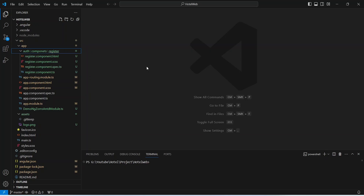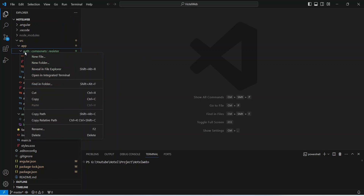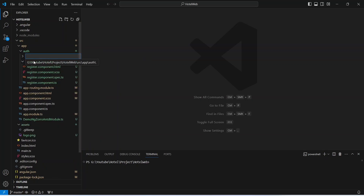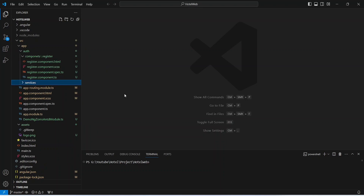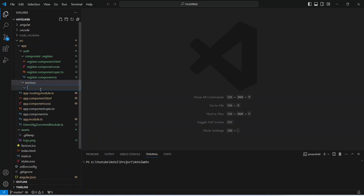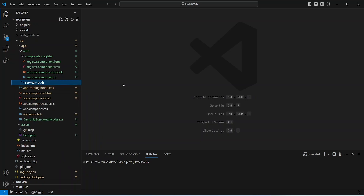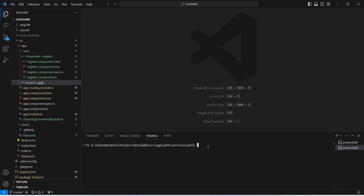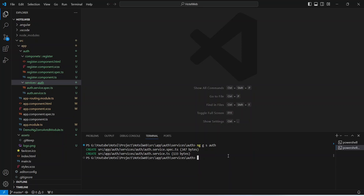In our Angular application, first we need to create a services folder and auth service. To do this, we right-click on our auth folder, choose New Folder, and name it 'services'. Then right-click on the services folder, choose New Folder, and name it 'auth'. Then right-click on the auth folder, open it in the integrated terminal, and run the command 'ng g s auth' to generate the auth service. Our auth service is now ready.